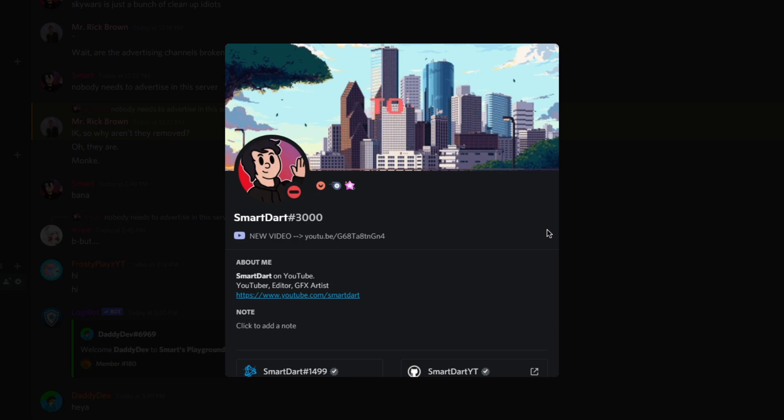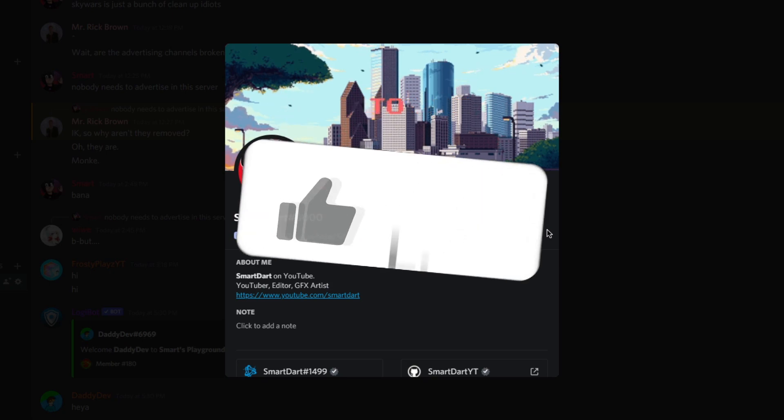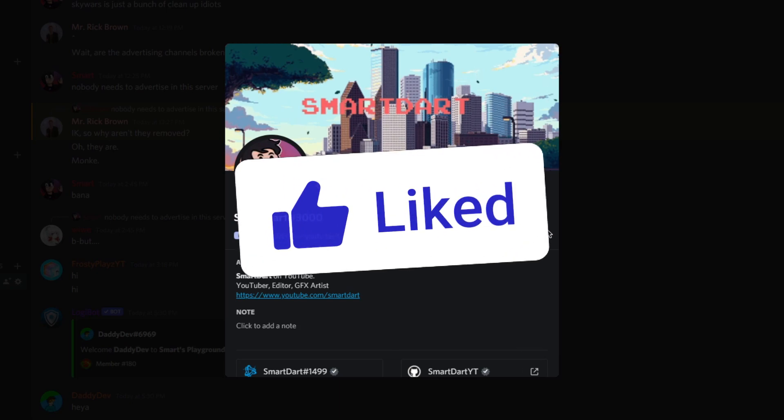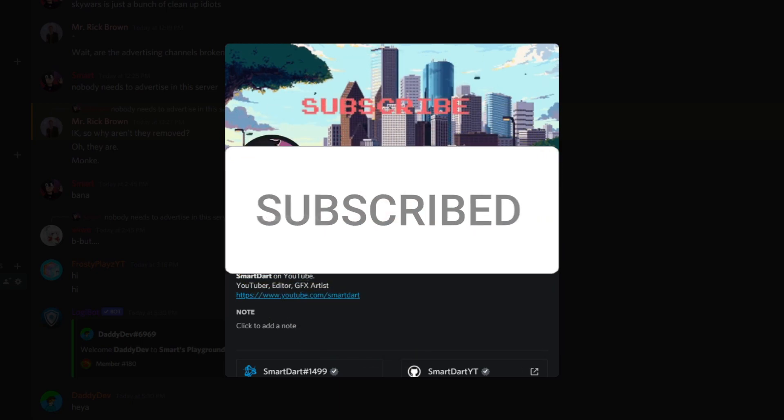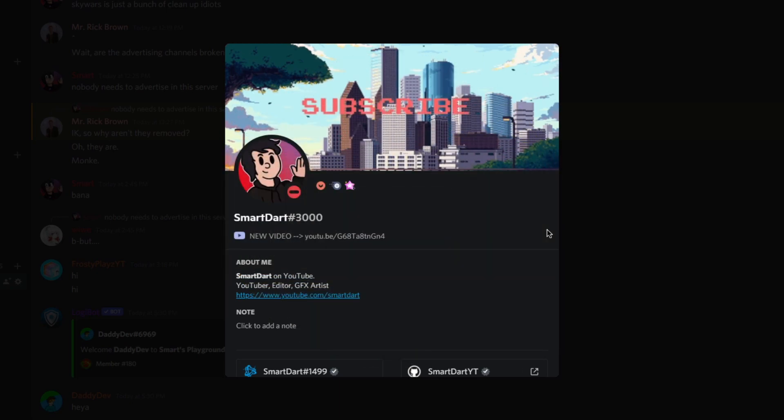If you found this video helpful at all, make sure you leave a like, subscribe, and turn on those bell notifications, and anyways, thank you for watching, have a nice day.